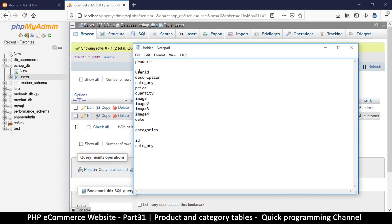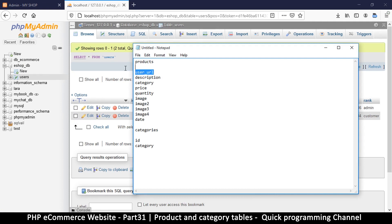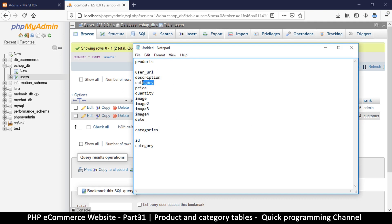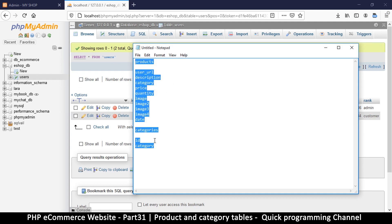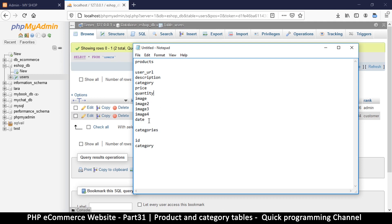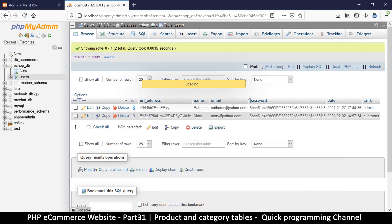Now that we have that out of the way, for the user ID field here we'll call it user_url — this will represent the user that actually posted the product. For categories, we will need a categories table, because to post a product we need to have categories already. So we must create both tables first — categories first, then add products. Let's click New to create a new table.